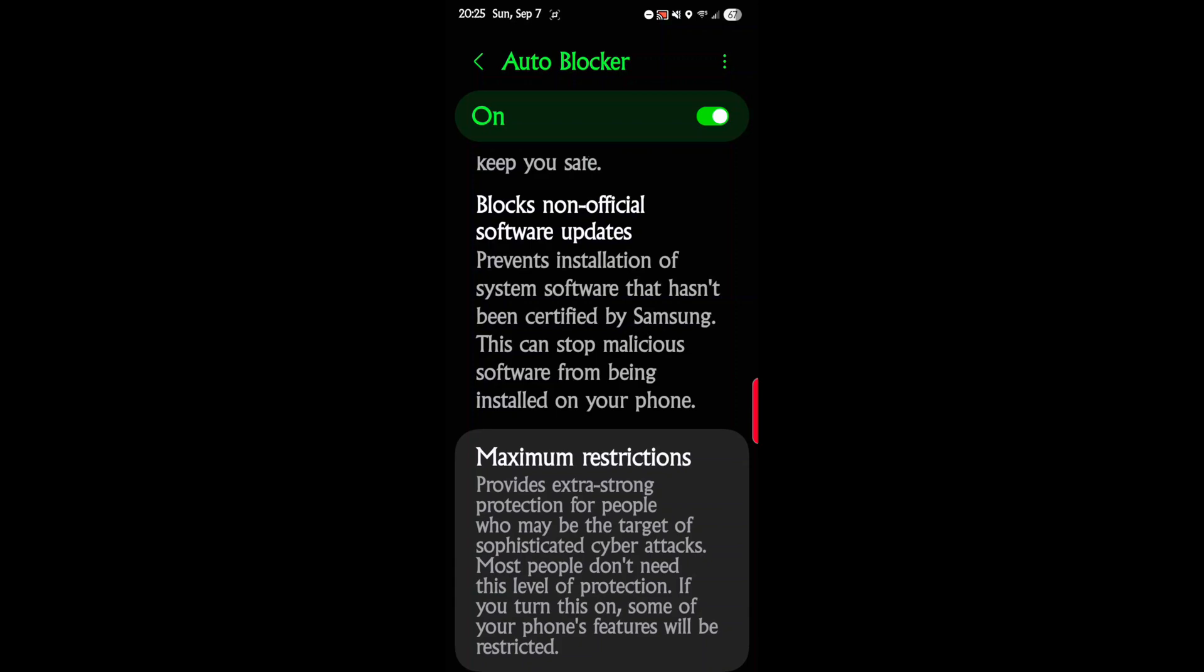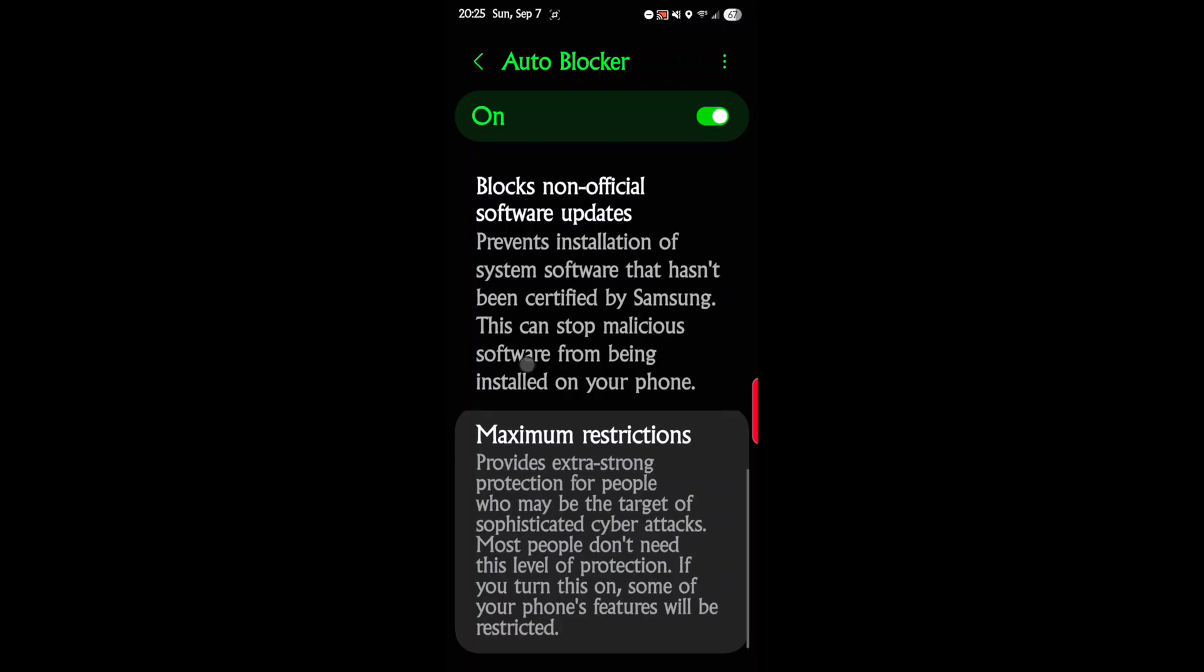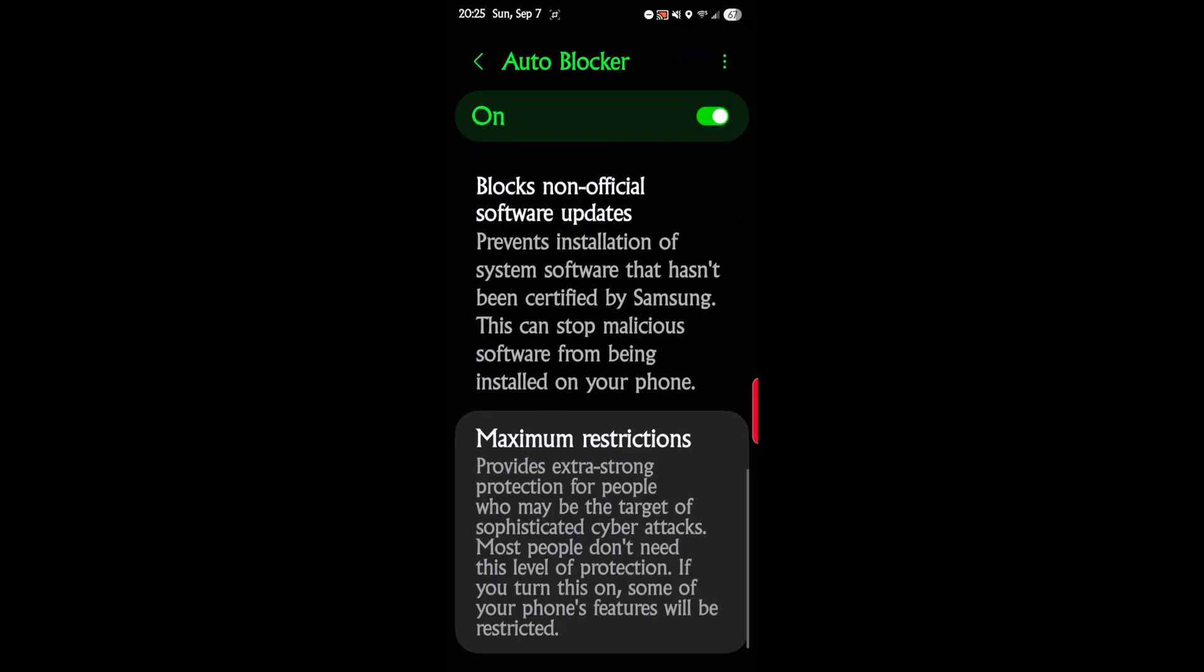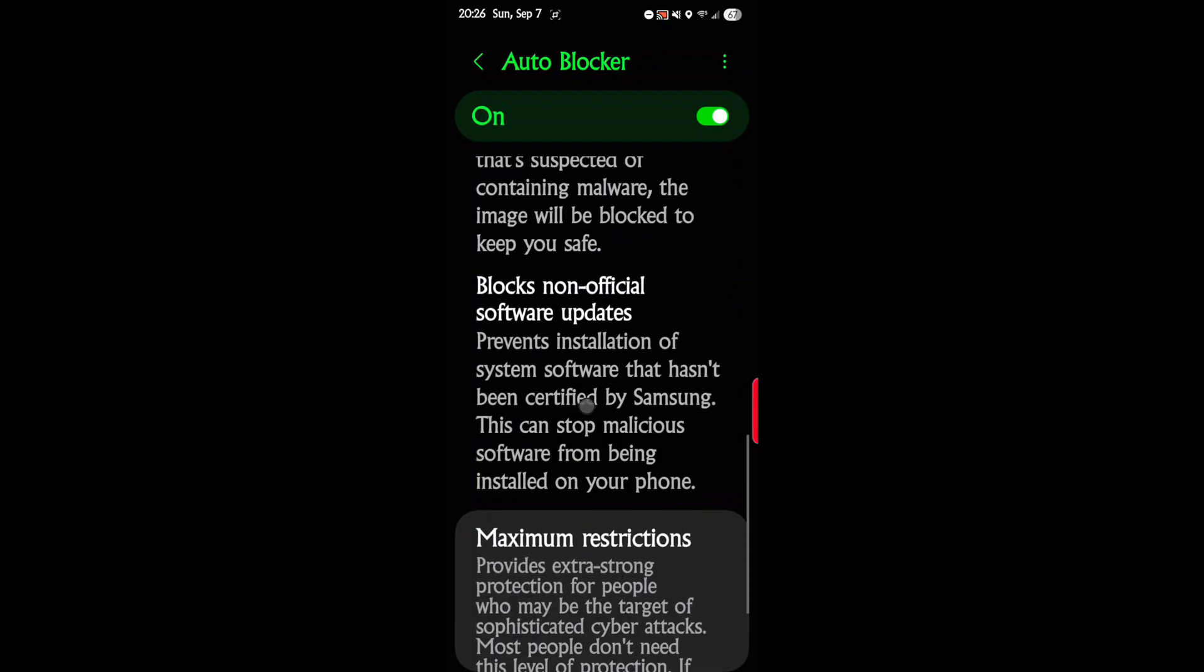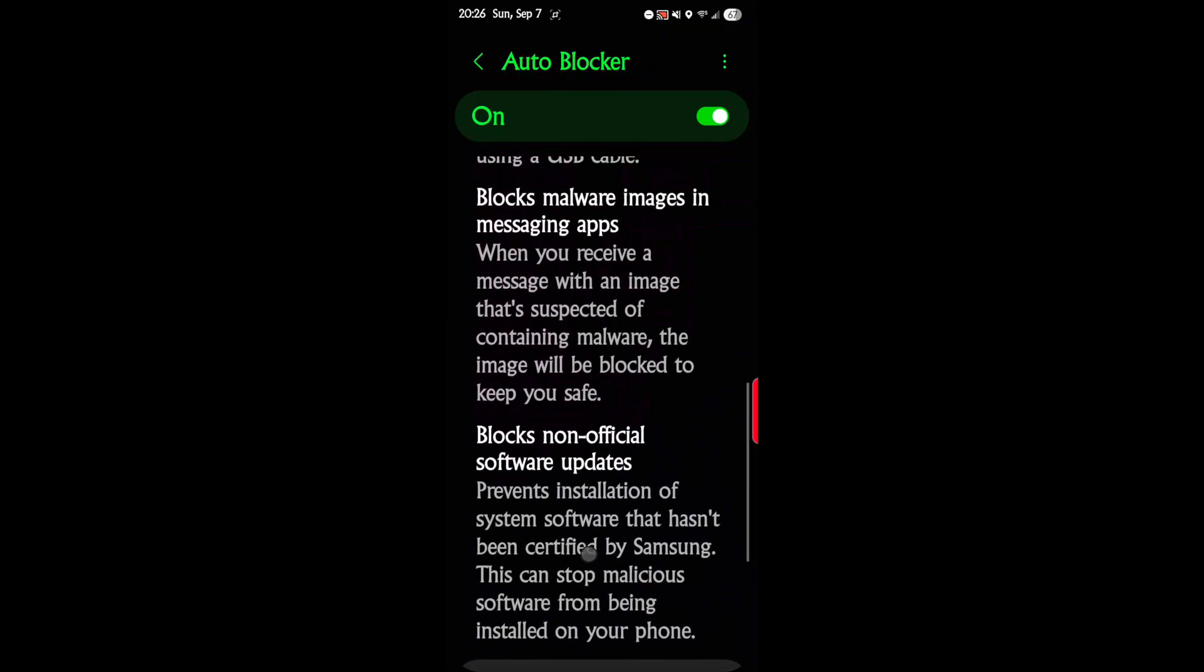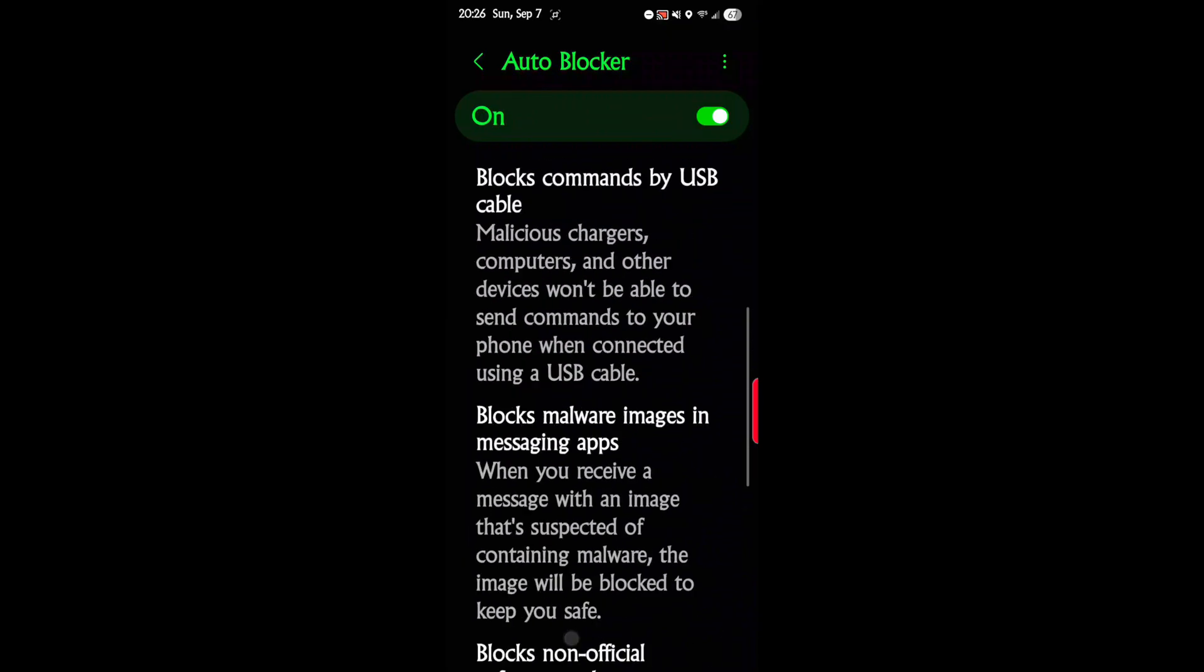Maximum restrictions provides extra strong protection for people who may be targets of sophisticated cyber attacks. Most people don't need this level of protection. If you turn this on, some of your phone's features will be restricted. That's actually an option there's no on or off next to it, and I missed a lot of it so let's start over here.